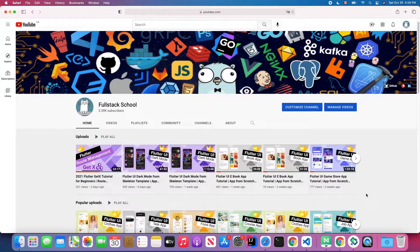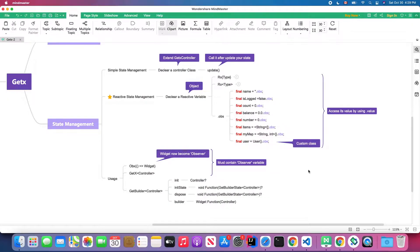Without further ado, let's get started. In GetX there are two types of state management: one is simple state management, and another is reactive state management. First I will talk about reactive state management, then we will come back to simple state management.